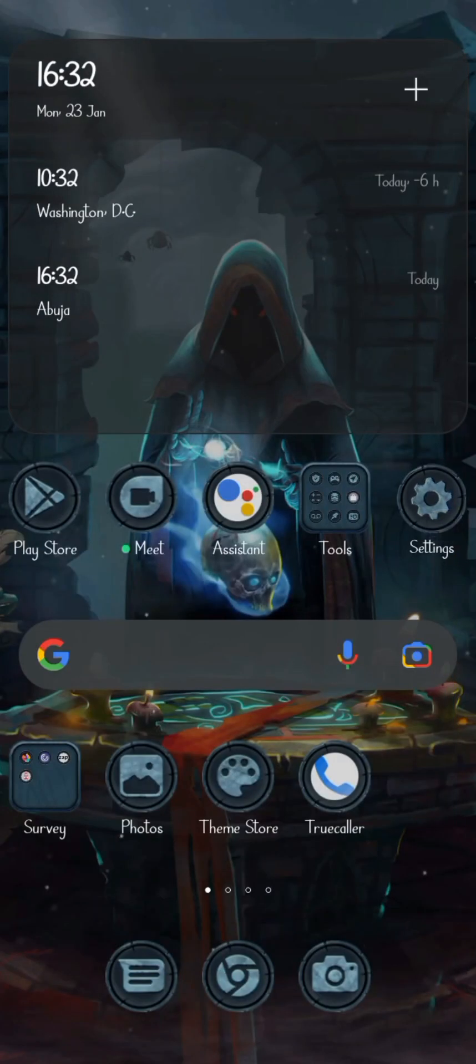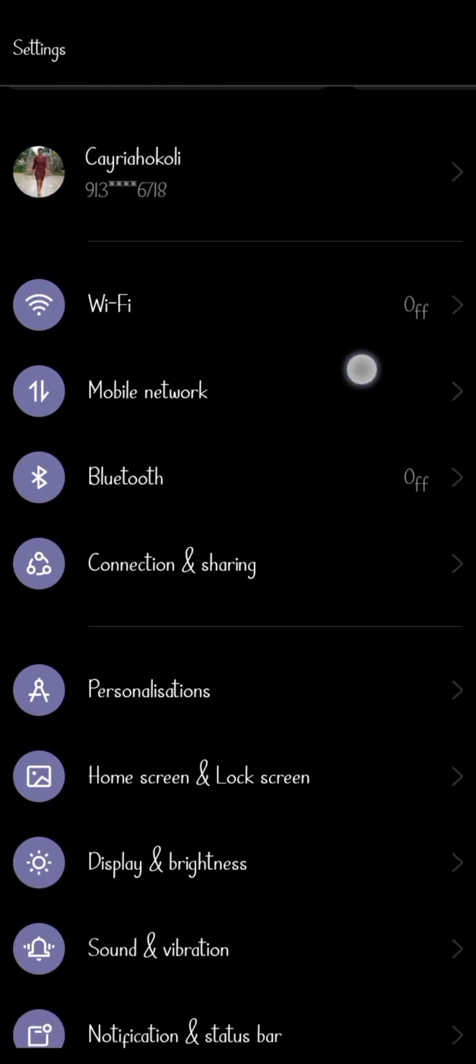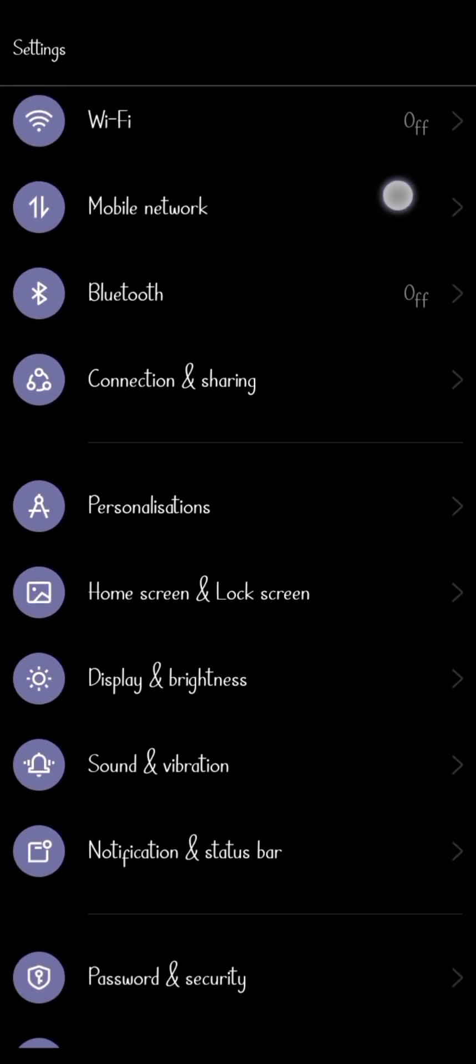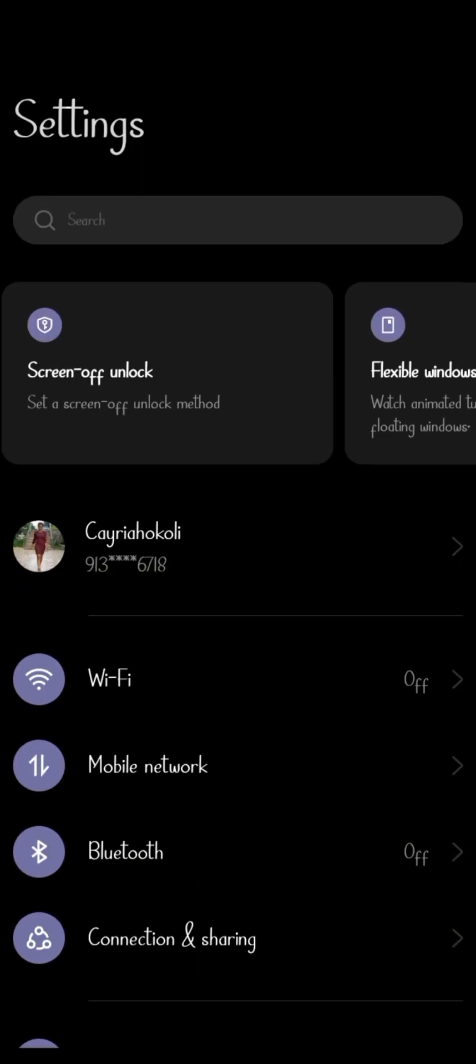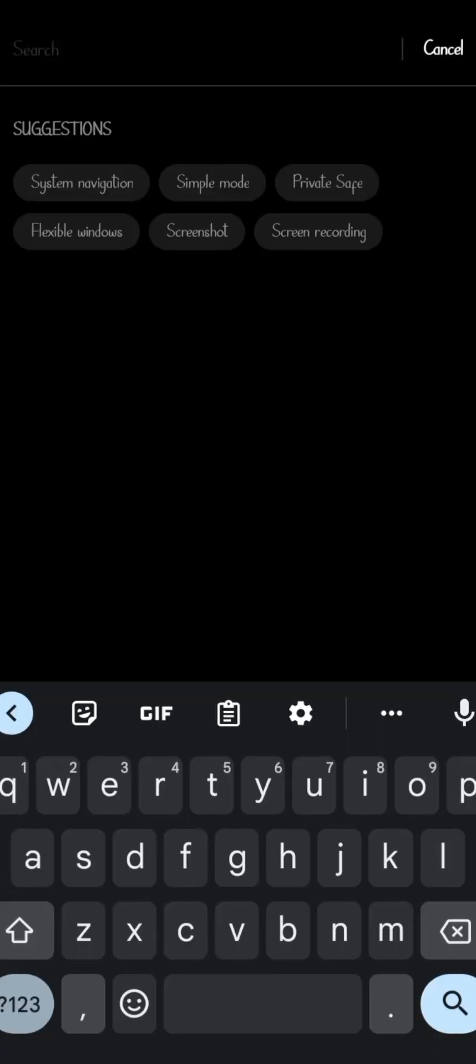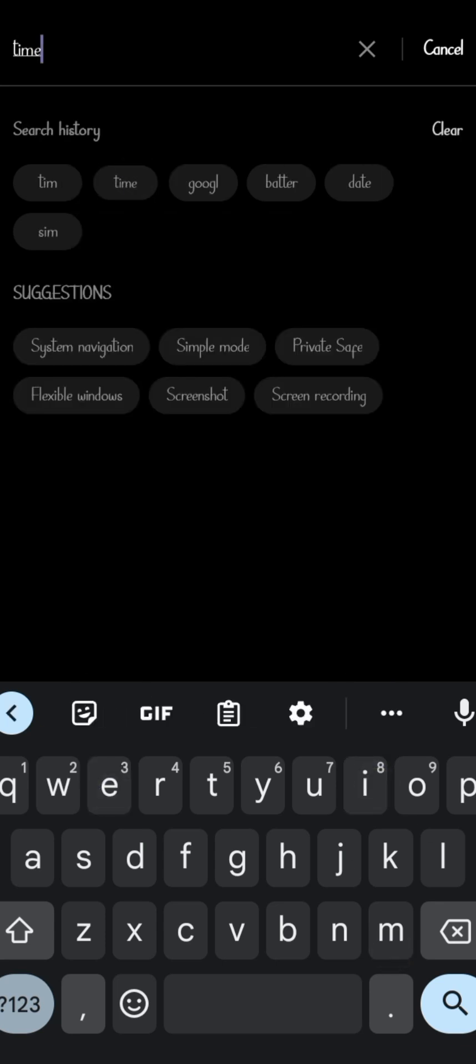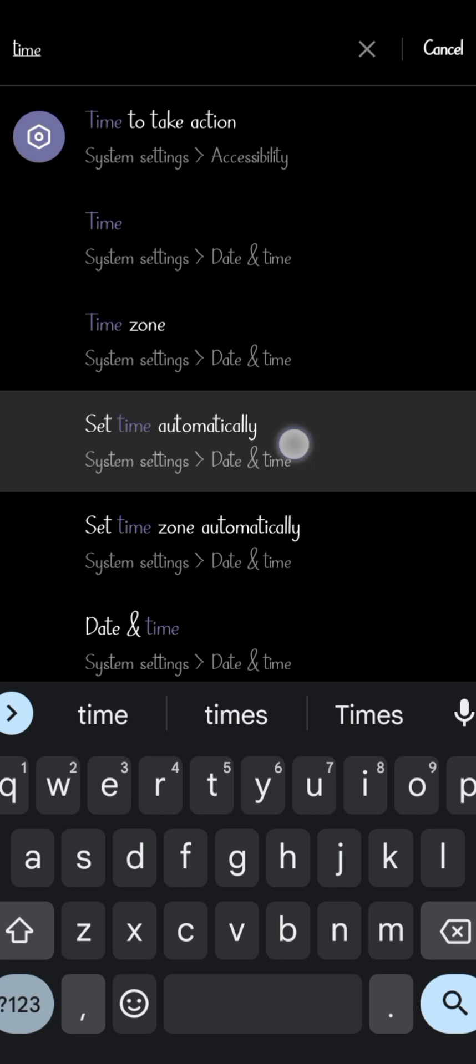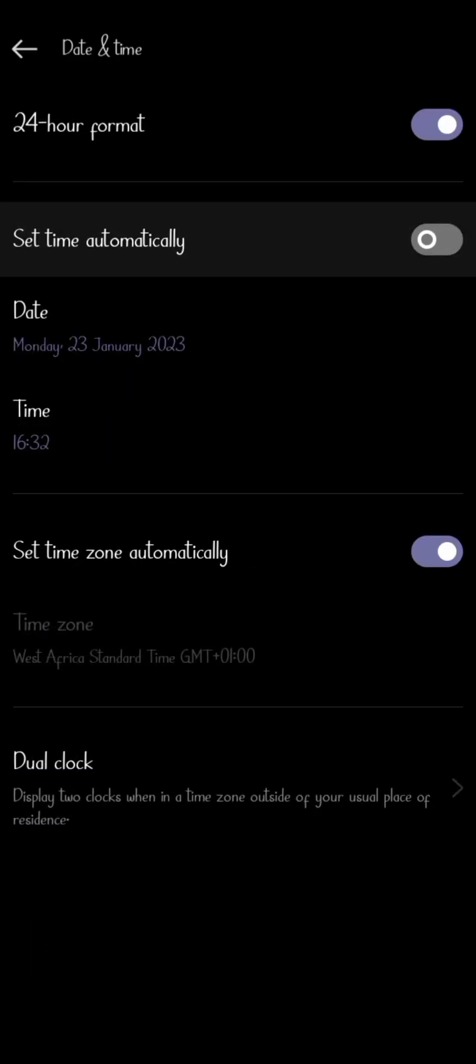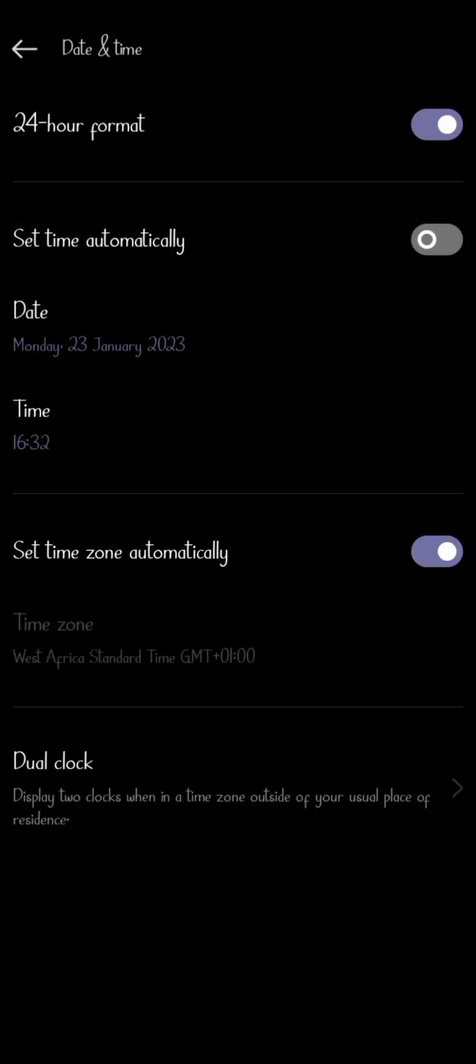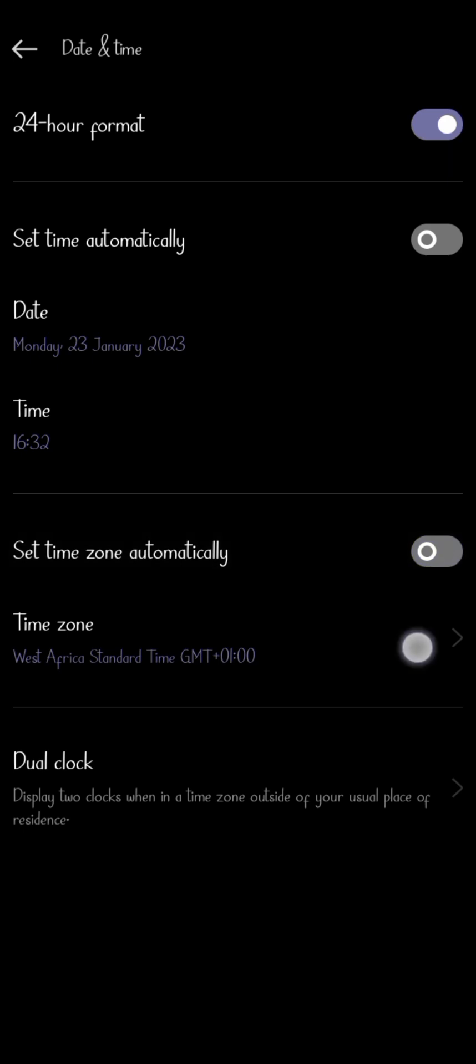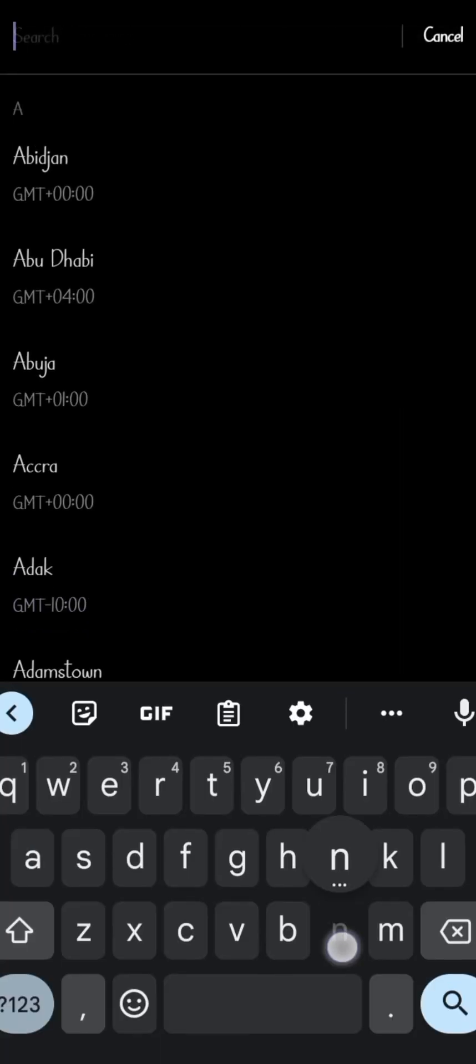By going to the settings, search for time and date. Then we are going to remove the automatic time zone and put in our own time zone. Remove the automatic one and insert this - search for New York.